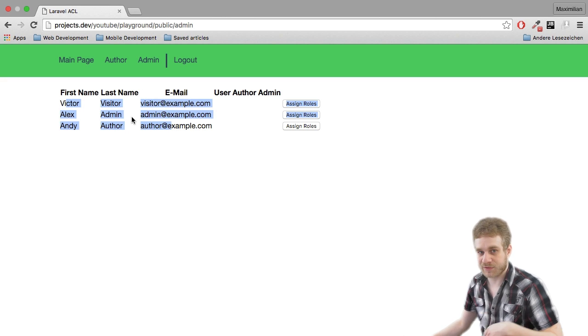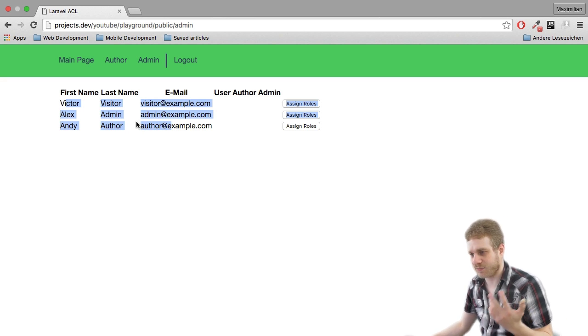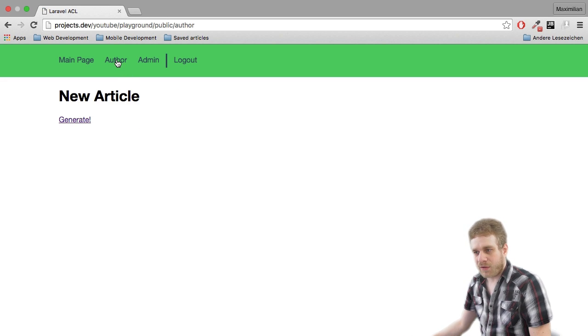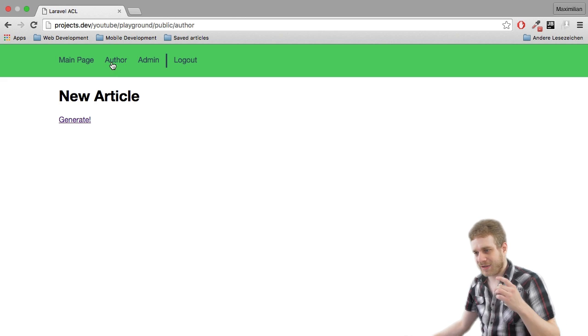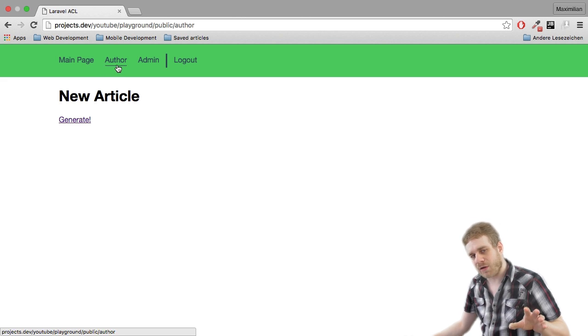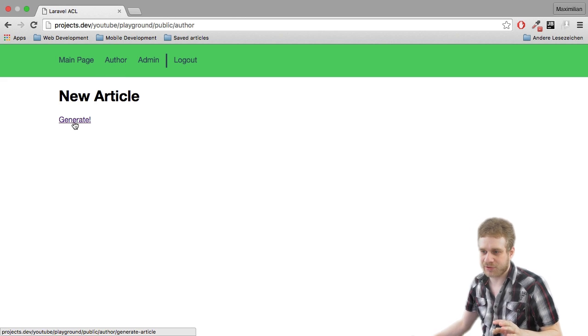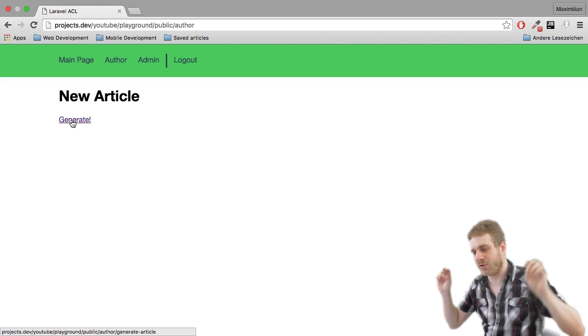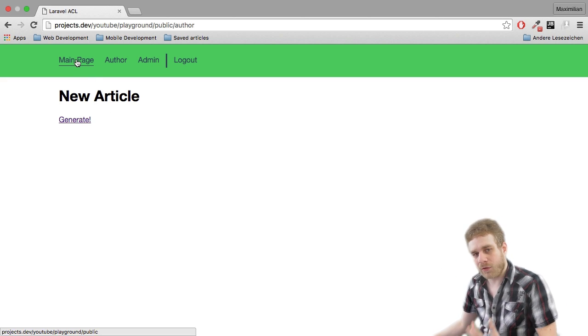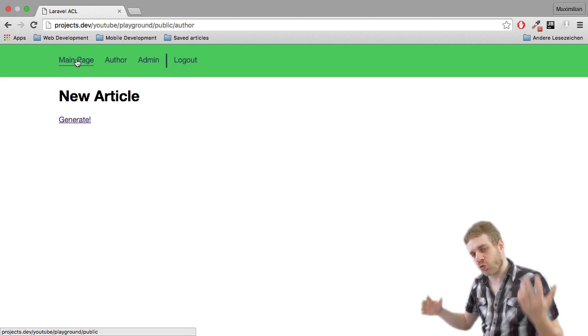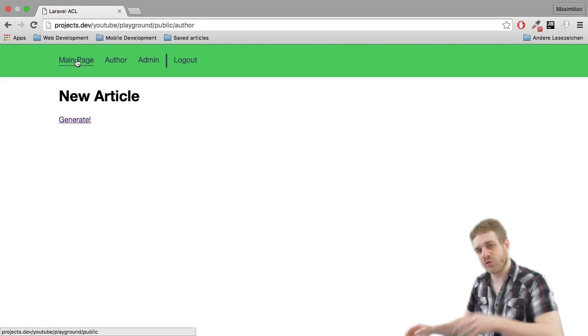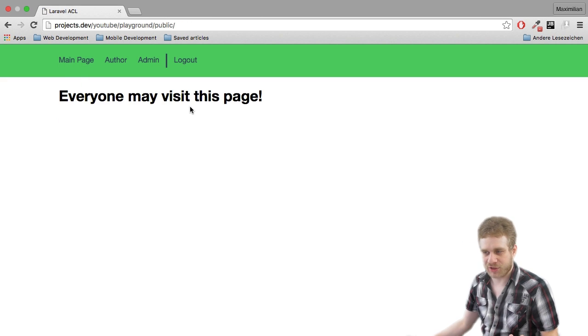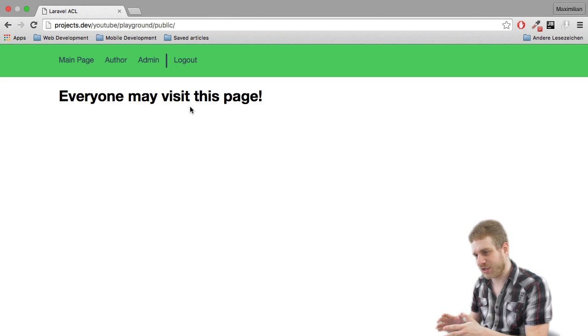These are the three users I have as a seed in this project. I also want the author and the admin to be able to access this author route. However, the author should be the only one who is able to click this link and actually generate a new article. All users, including the normal user who's neither an admin nor an author, may access this main page here. So that is what I want to achieve.